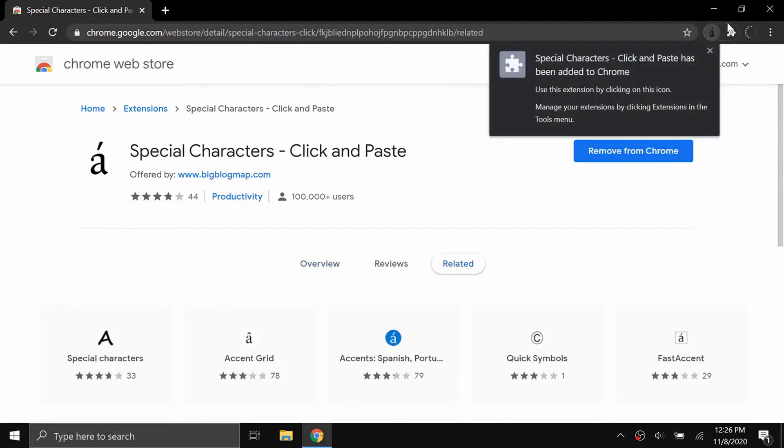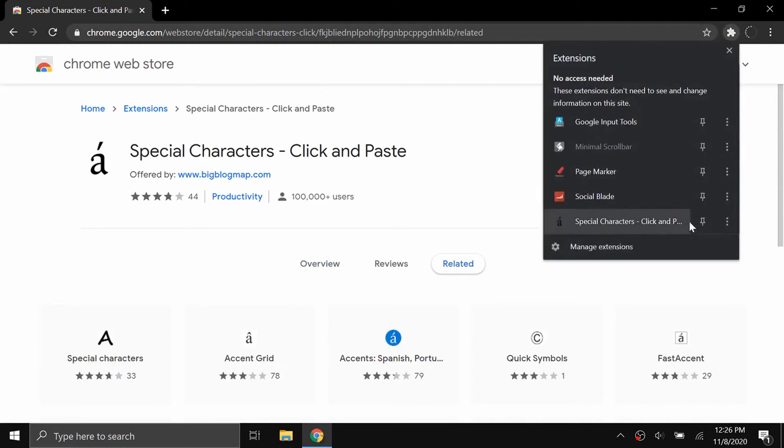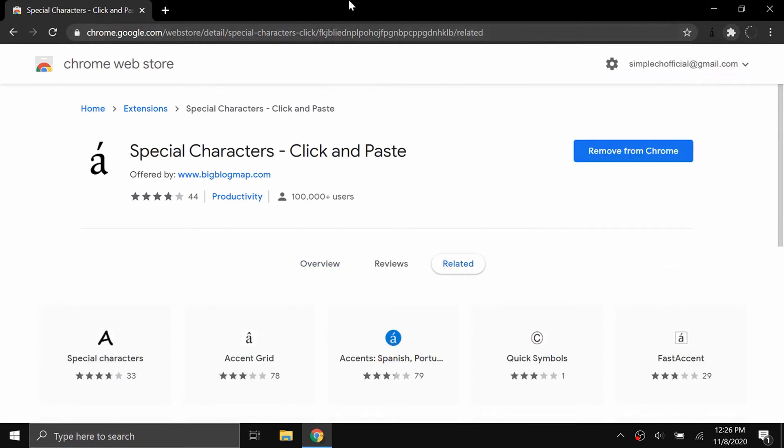Now you can see it's been added. I usually like to pin it up here on the top bar.